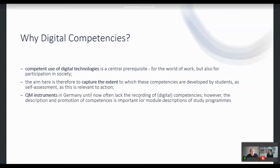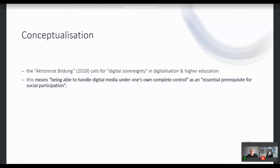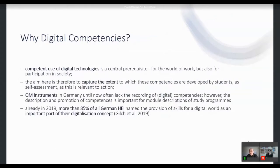Until now in Germany we have the situation that quality management instruments require a description and promotion of competencies, because it's important for module descriptions and study programs. More than 85 percent of all German higher education institutions name the provision of skills for a digital world as an important part of their digitalization concept.